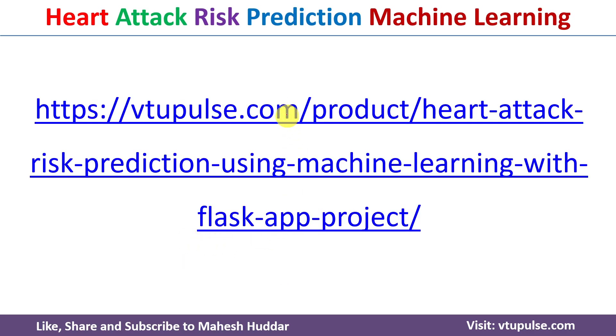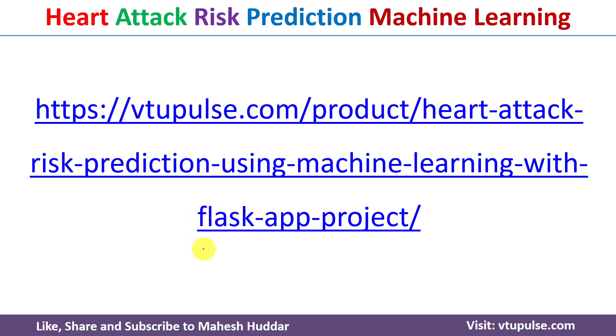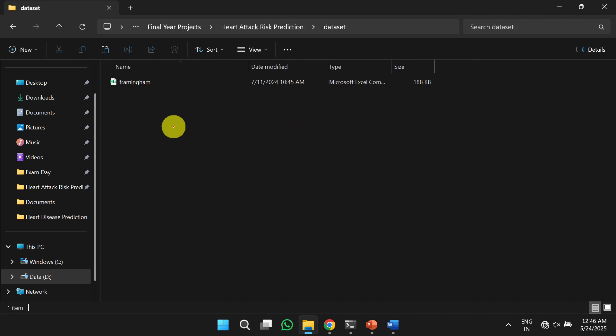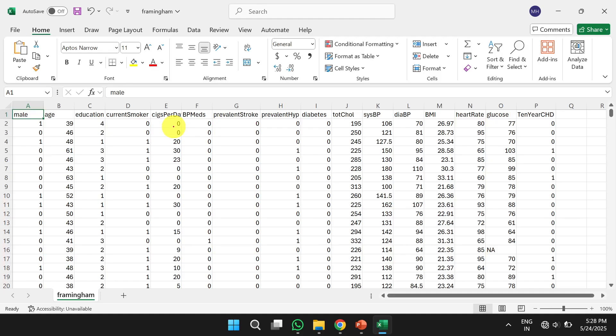You can follow this link to download the project. I provided the link in the description below. Once you download the project, you will get the following contents. The first one is a dataset.